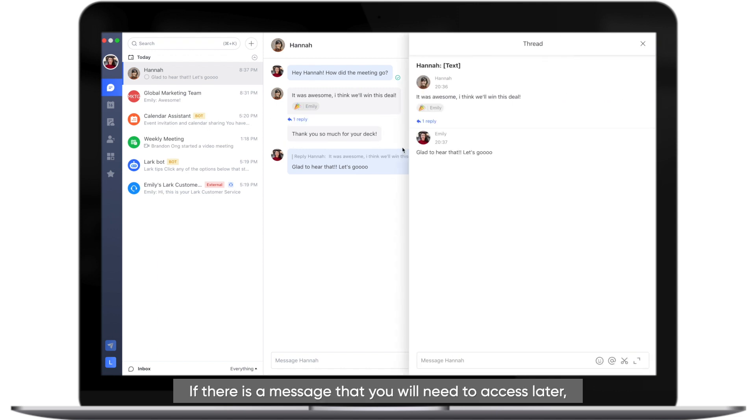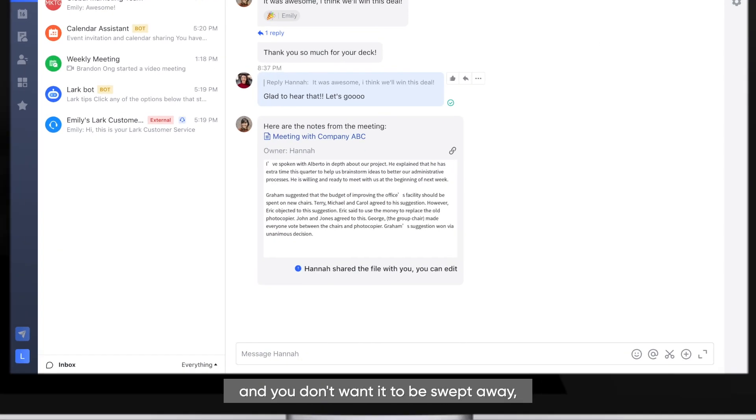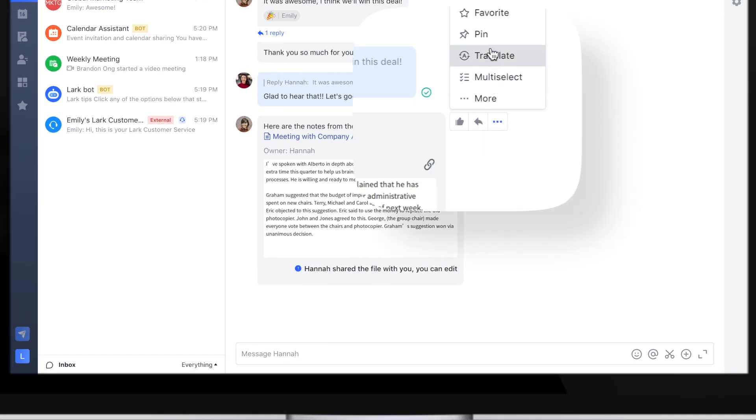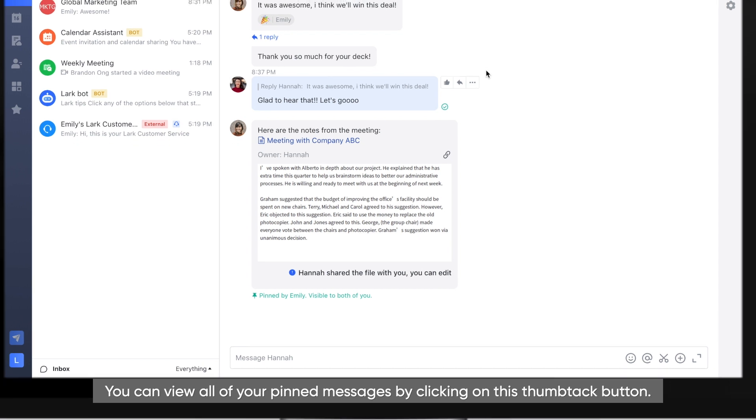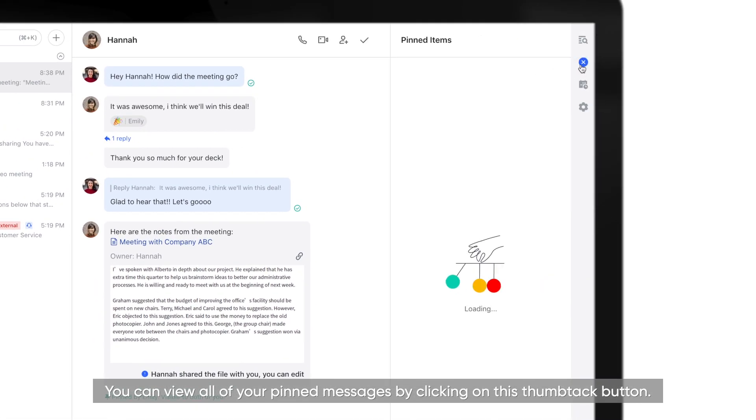If there is a message that you will need to access later, and you don't want it to be swept away, you can pin it to your chat. Pinned! You can view all your pinned messages by clicking on this thumbtack button.